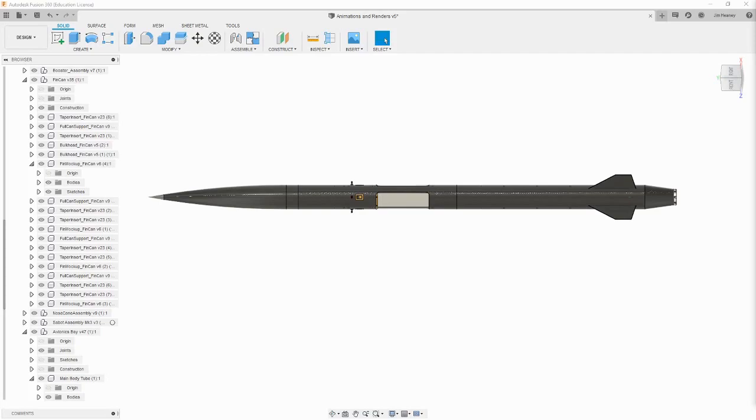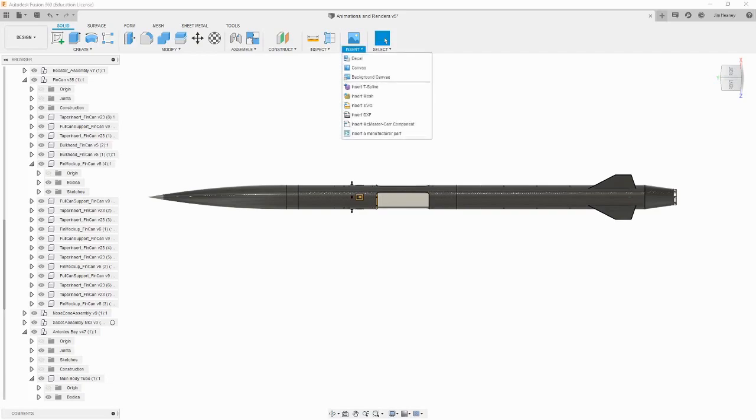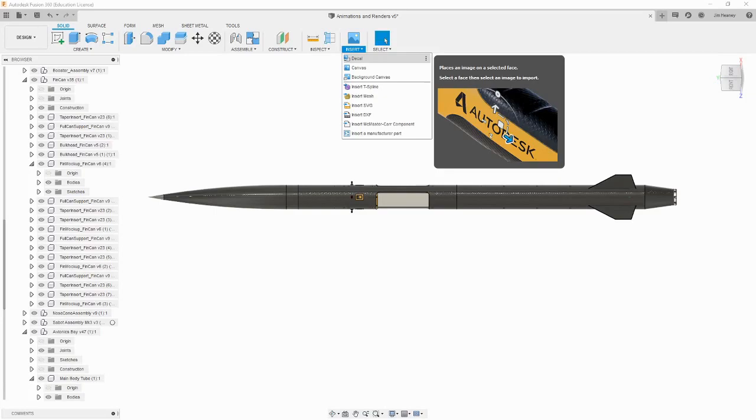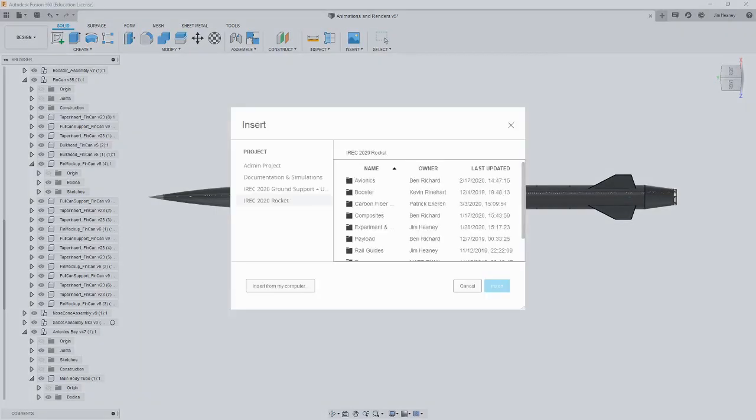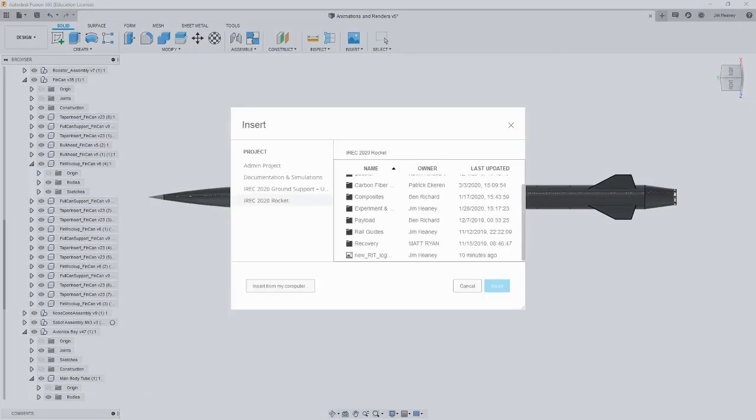Let's add some decals to liven it up. To add a decal to a component, in the design workspace, click the decal button under the insert dropdown. You can then choose an image file from the cloud or from your computer. For this example, I have a stock image of the RIT logo.